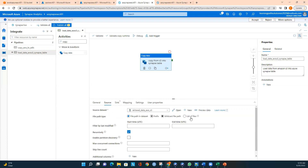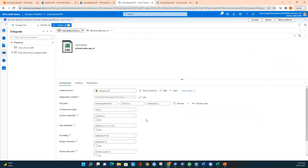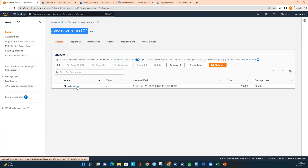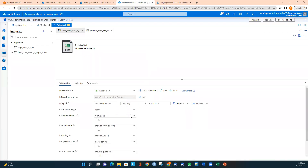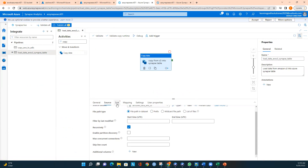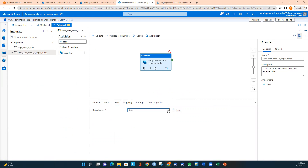I already created a source dataset with a linked service for Amazon S3. You can see the linked service named 'Amazon S3' is the source connection. The bucket name is 'enables-to-azure-account01' and the file name matches what we saw in S3. I verified this in the AWS Management Console — the bucket name and file name are correct. Everything looks good on the source side.